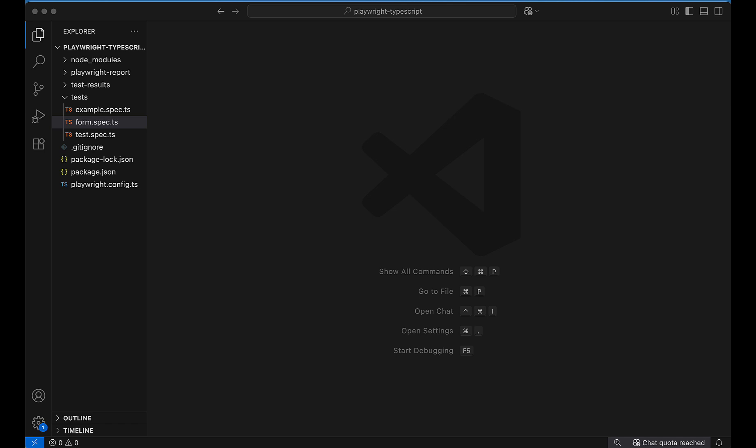I'll provide the link for all these commands in the video description so you can find them easily. Thanks for watching — don't forget to subscribe. I'll be uploading more videos on Playwright in this series. Thank you.